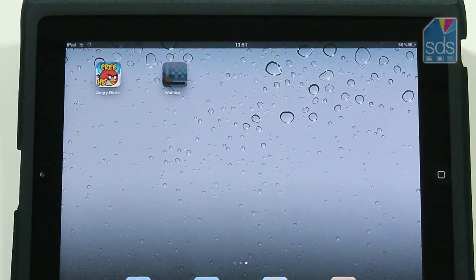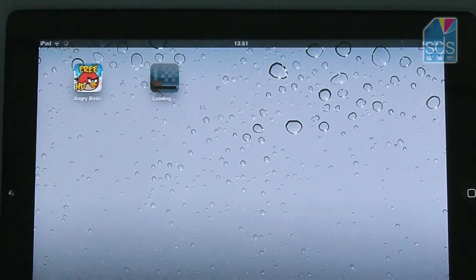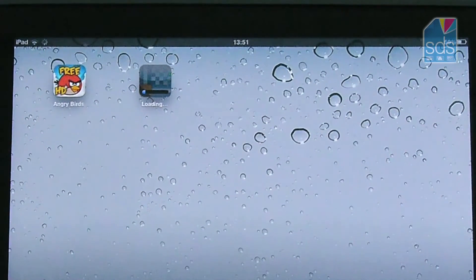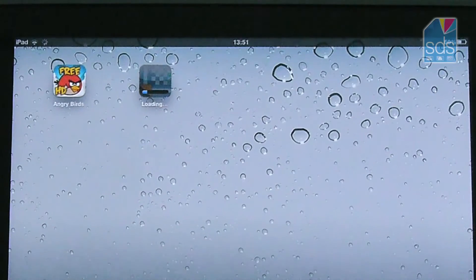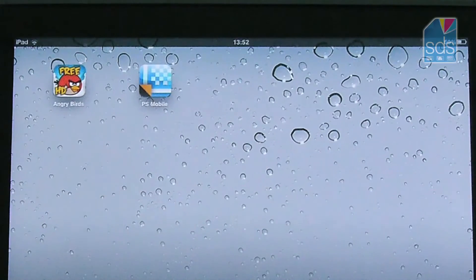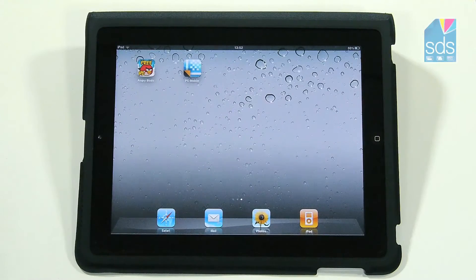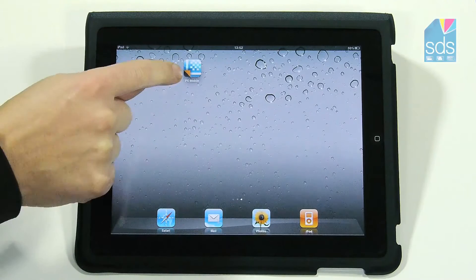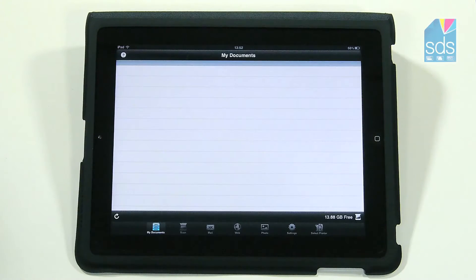We'll now start loading the application on my desktop. It has now installed the PS mobile and the icon has appeared on my desktop. I then enter by just clicking on the icon and am now at my document screen.